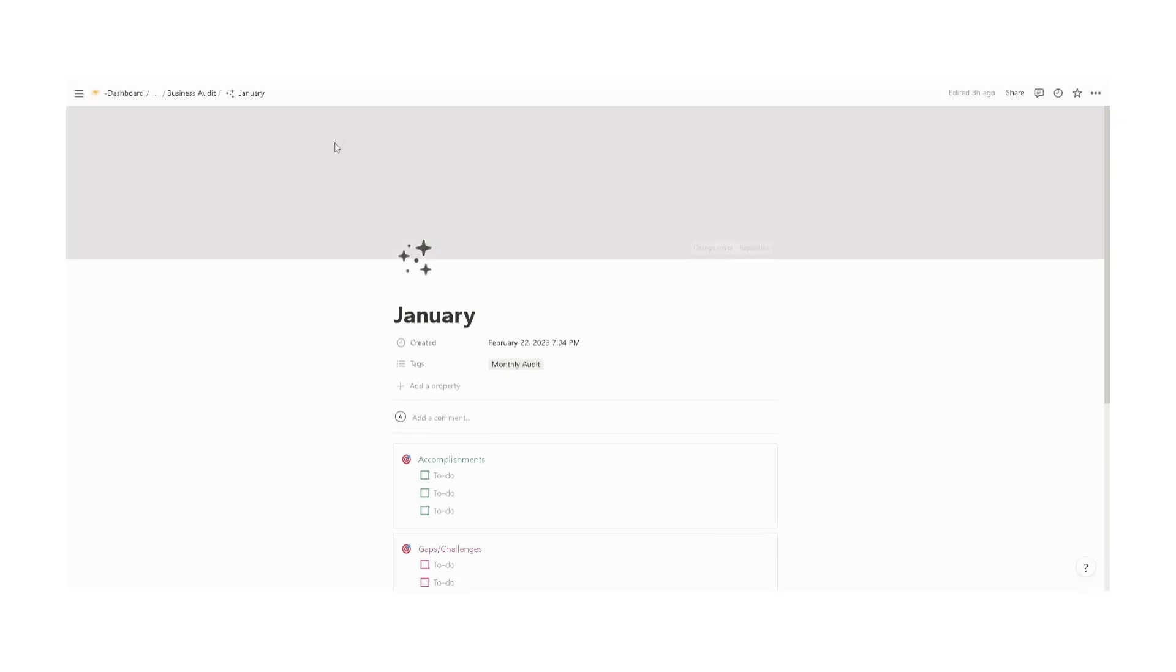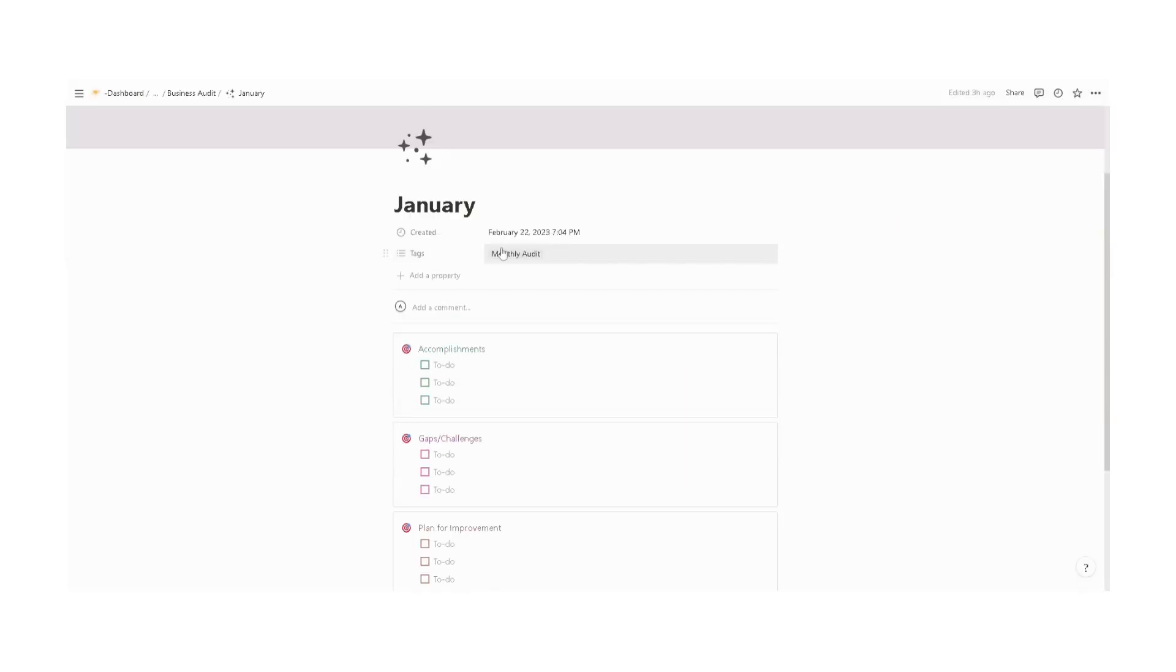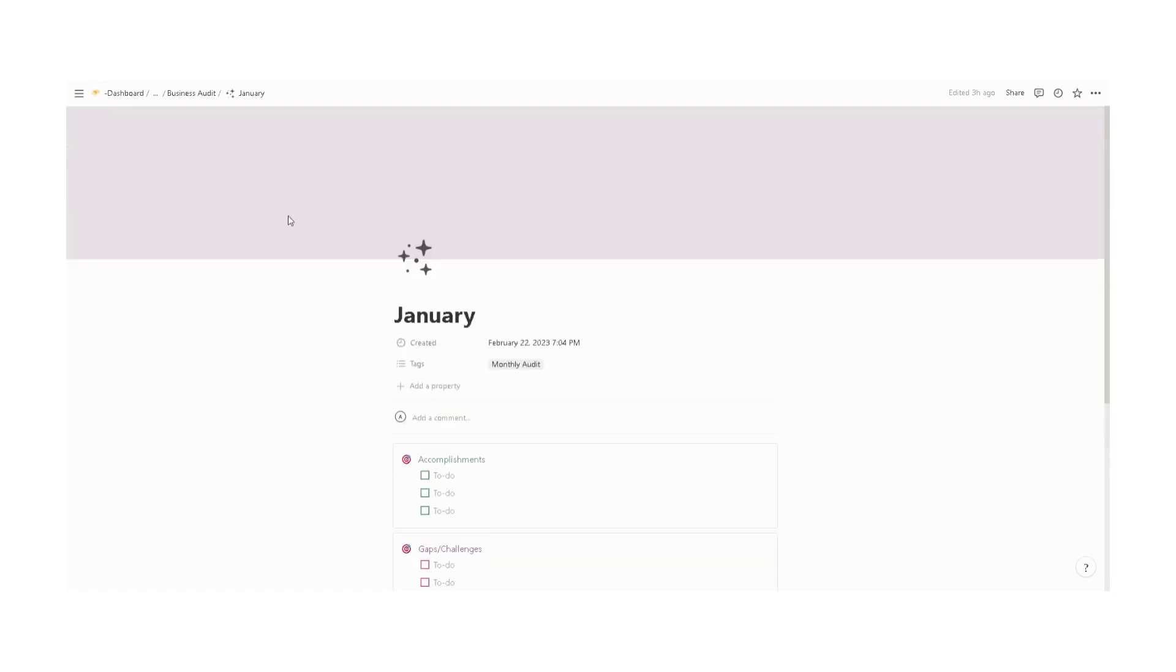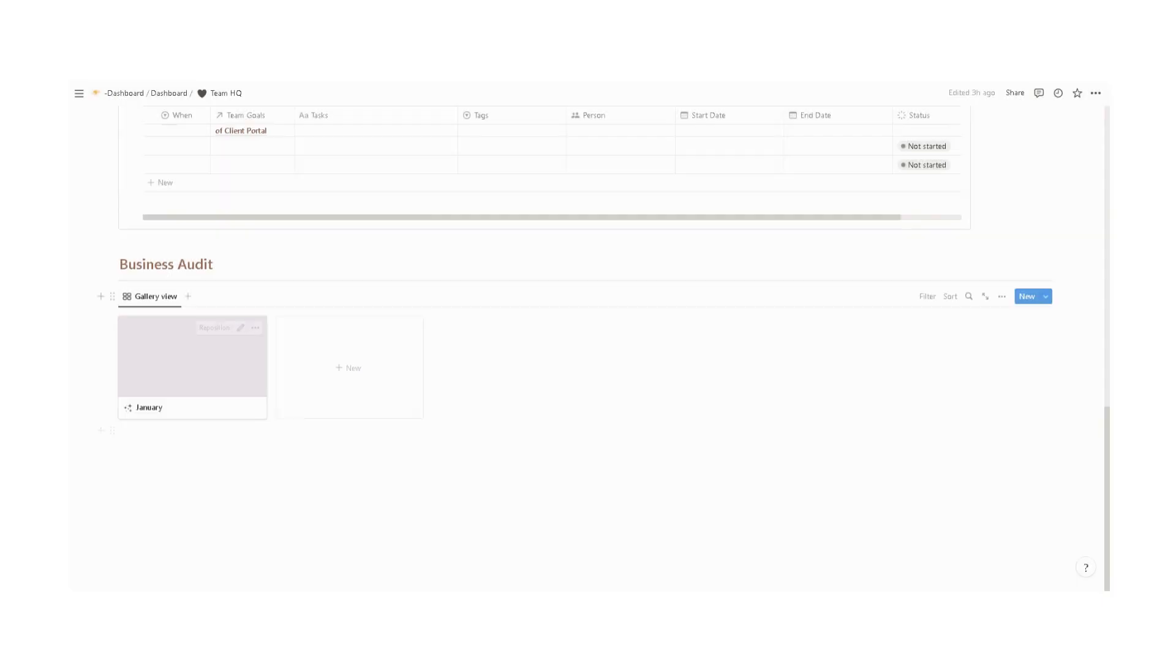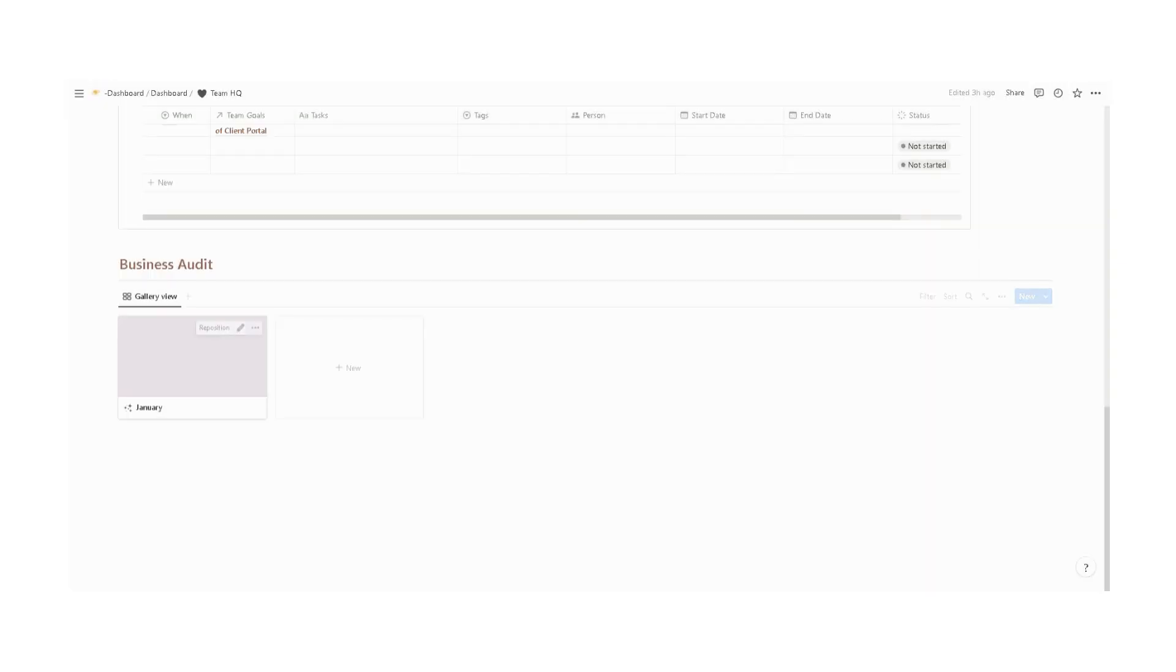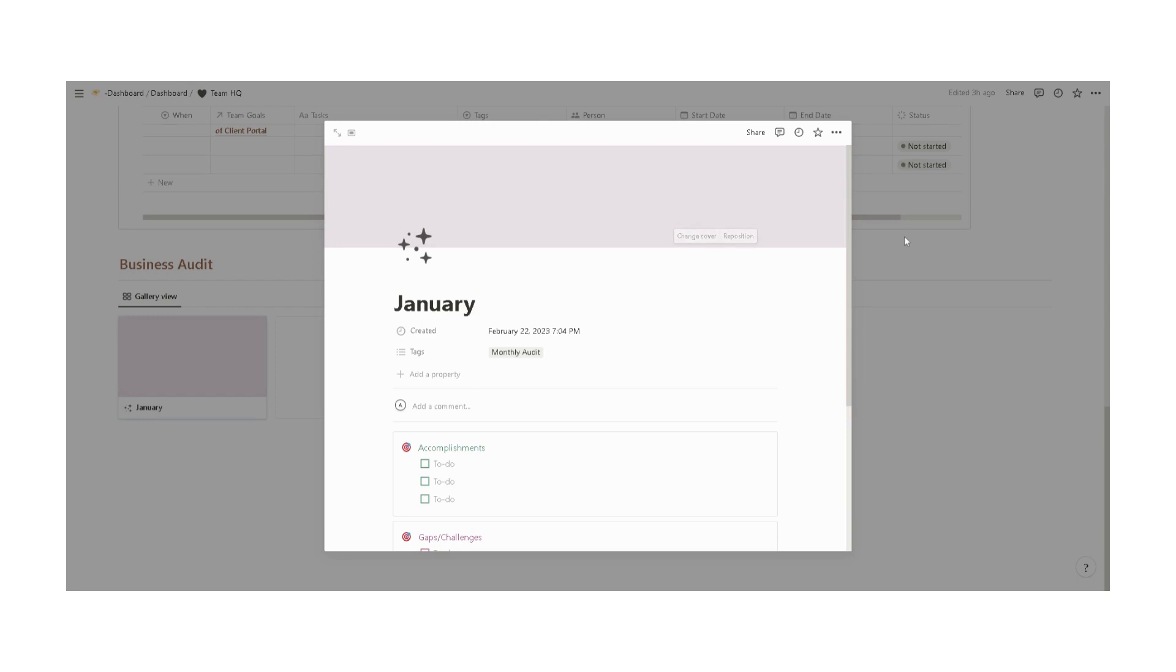We have here a monthly audit, for example, the accomplishment for a specific month, the gaps and challenges, and the plans for improvement. We have a scheduled audit on a monthly basis, quarter basis, and yearly basis.